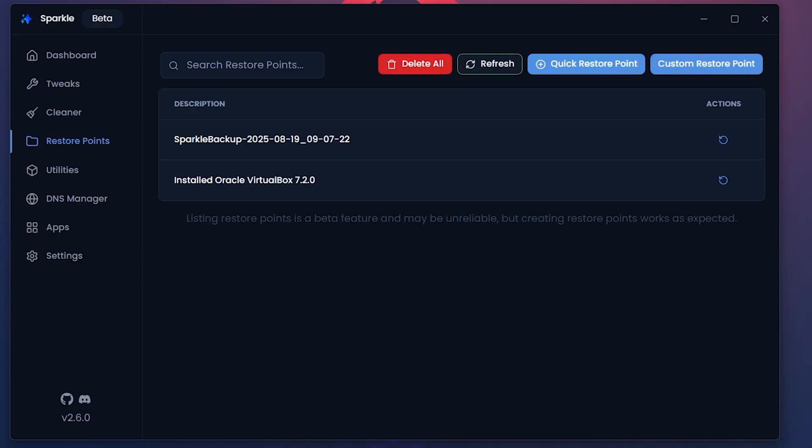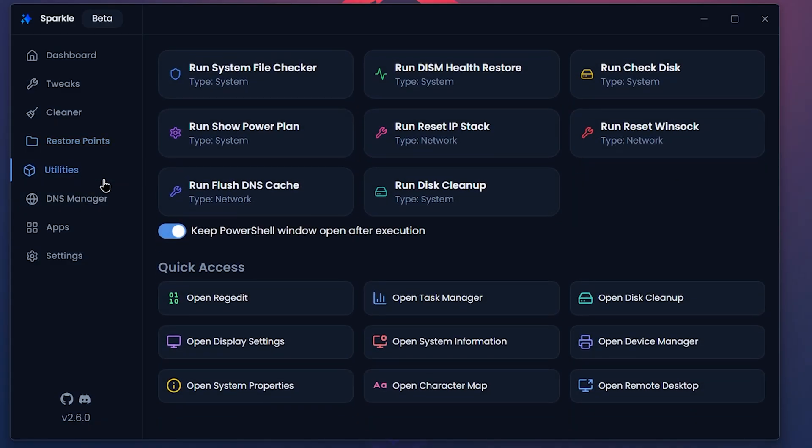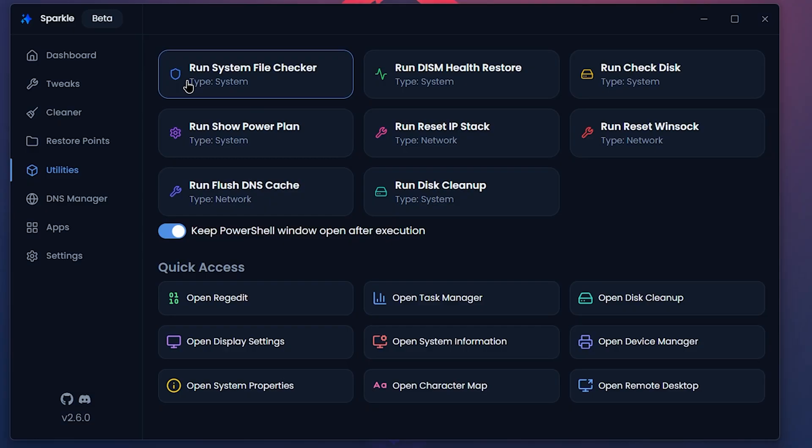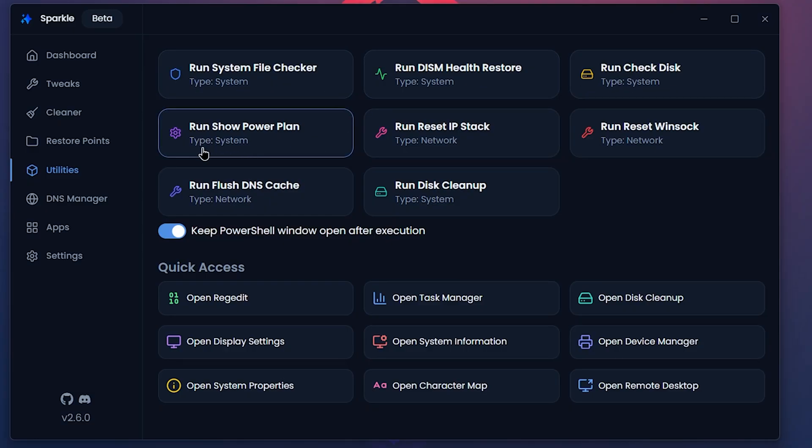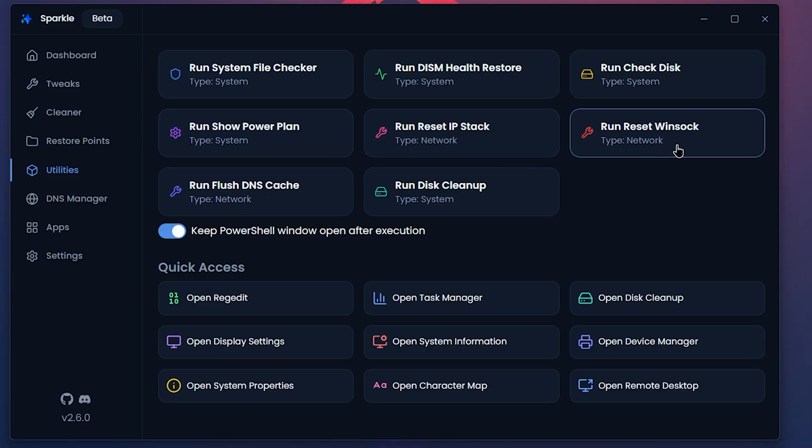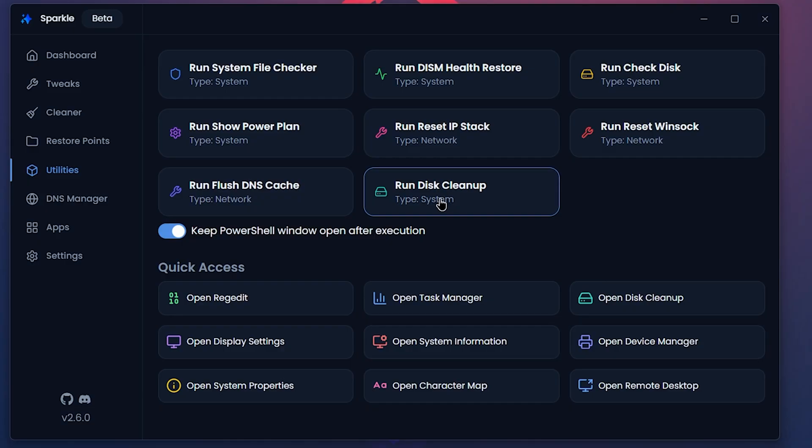Then we have utilities. Almost anything you can do with the Windows system is here. You can run checkups like File Checker, Restore Disk, Show Power Plan, Reset TCP IP Stack, Reset Winsock, Flush your DNS Cache and run Disk Cleanup.